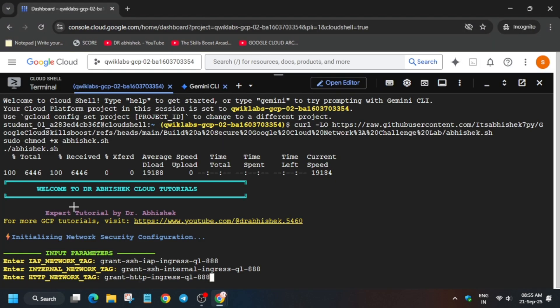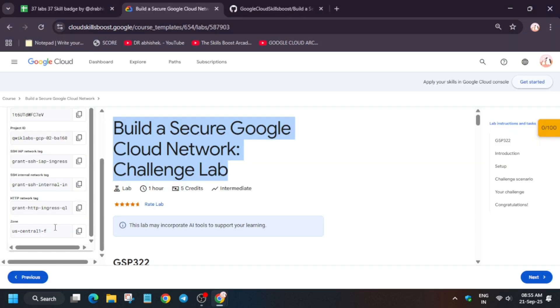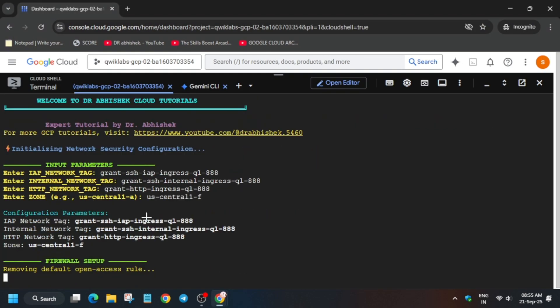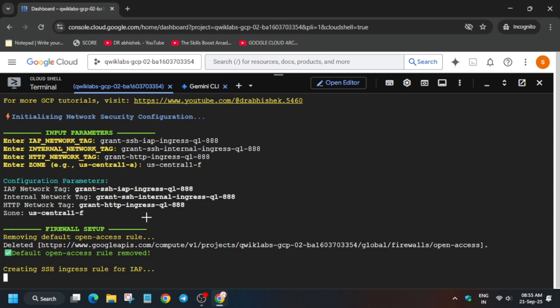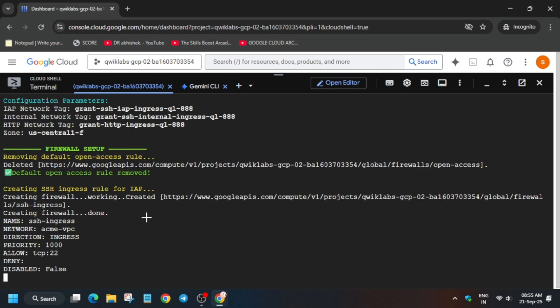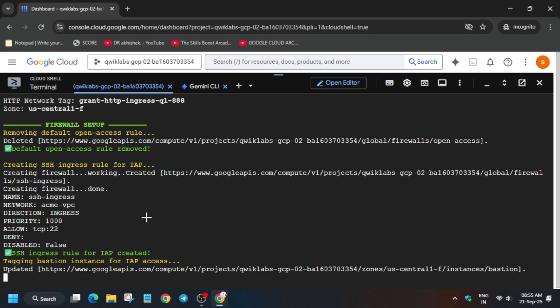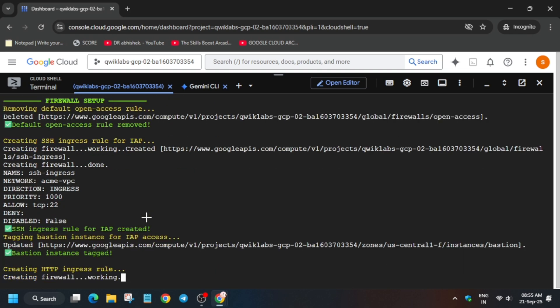Now wait. This command will take at least two to five minutes. After that, we'll check the score. Sometimes what happens is the commands get frozen. In that case, you have to come to the lab instruction and check the score.